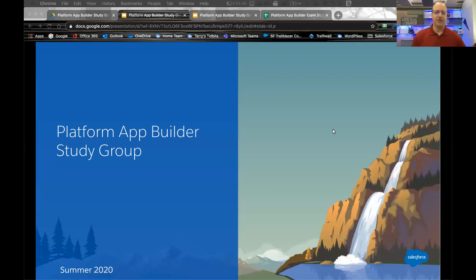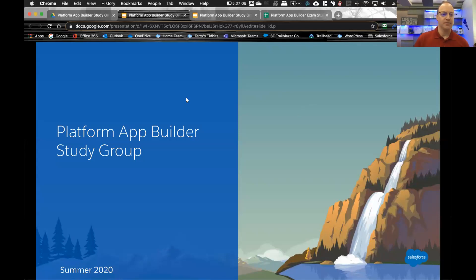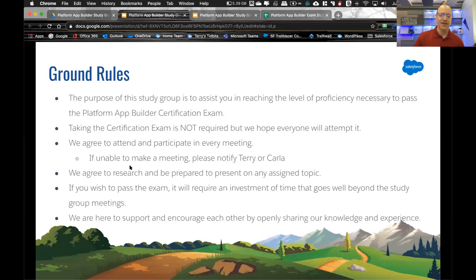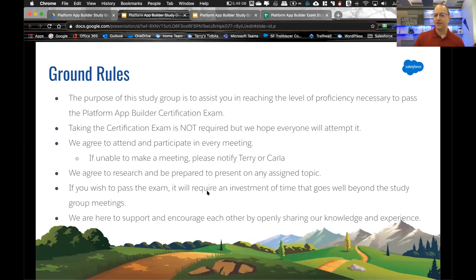Good morning everyone, this is the Platform App Developer Study Group, June 4th edition. Just a quick reminder of the ground rules: you don't have to take the exam, but you do have to participate. Please continue to participate, and if you can't attend, let Carla or me know. If you do take the exam, please come back and let us know how it goes.